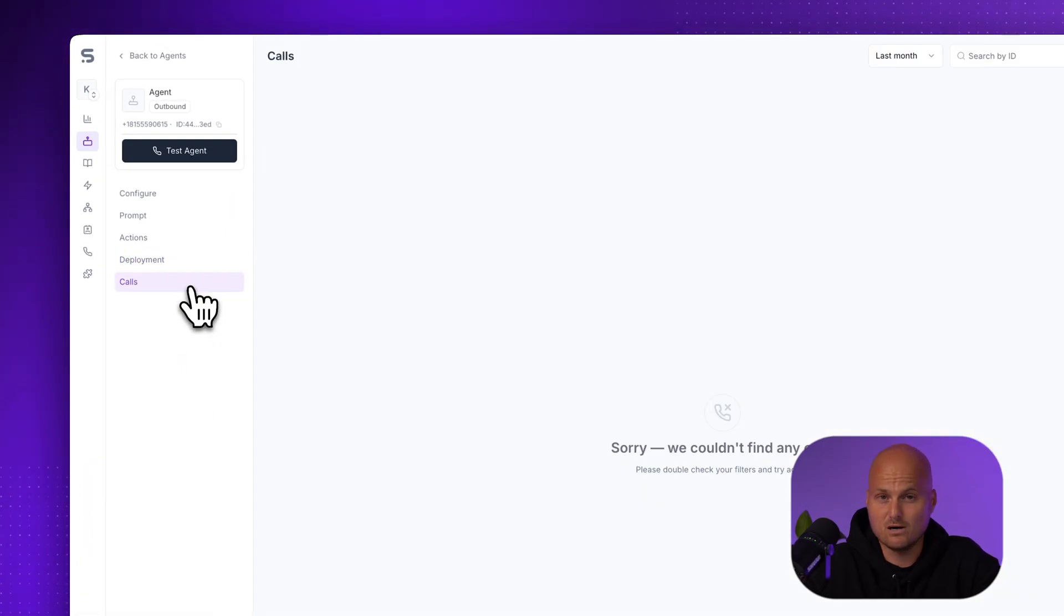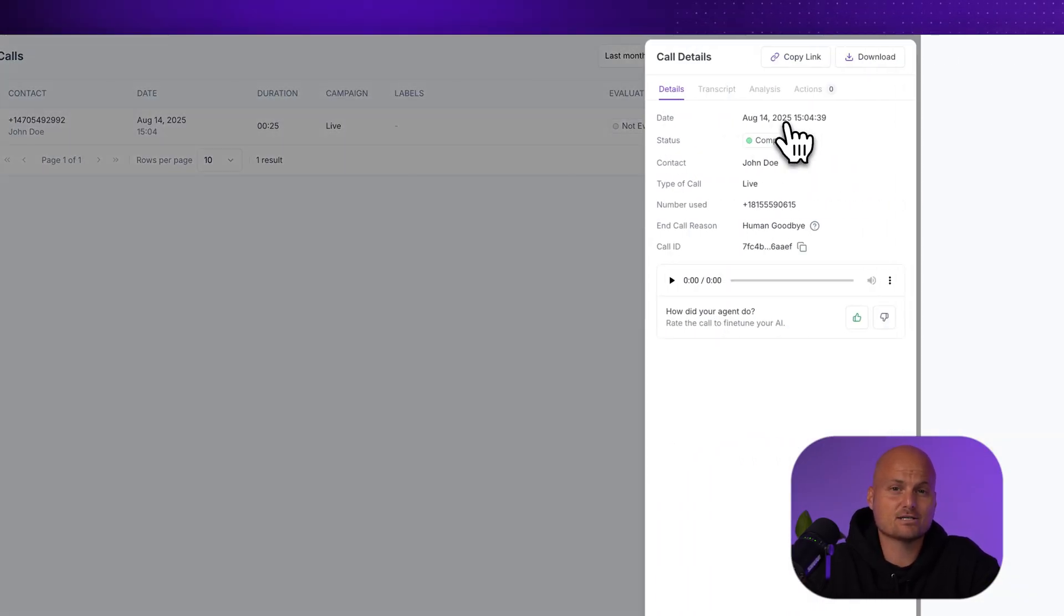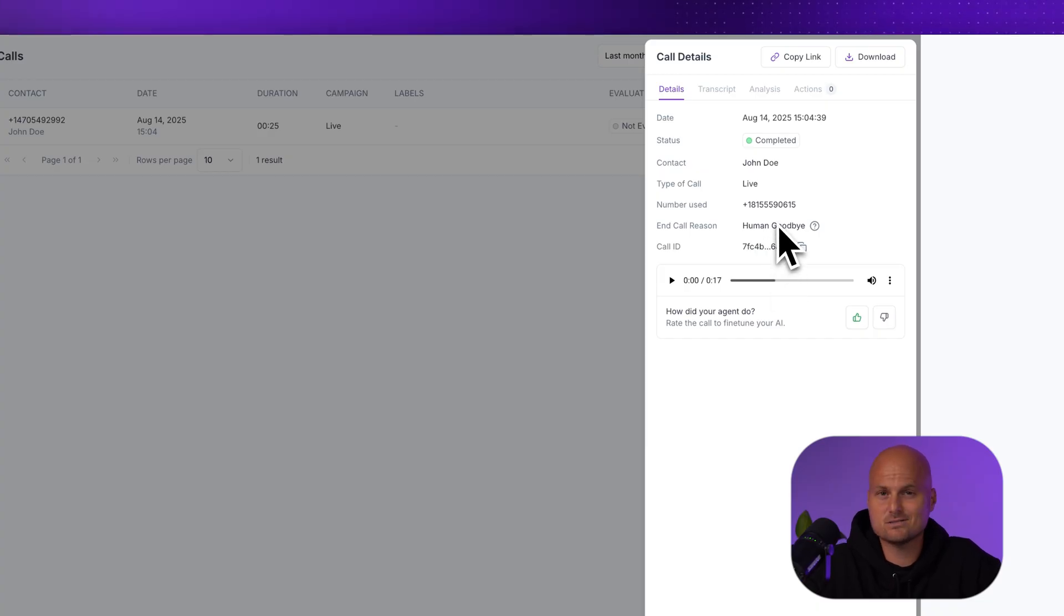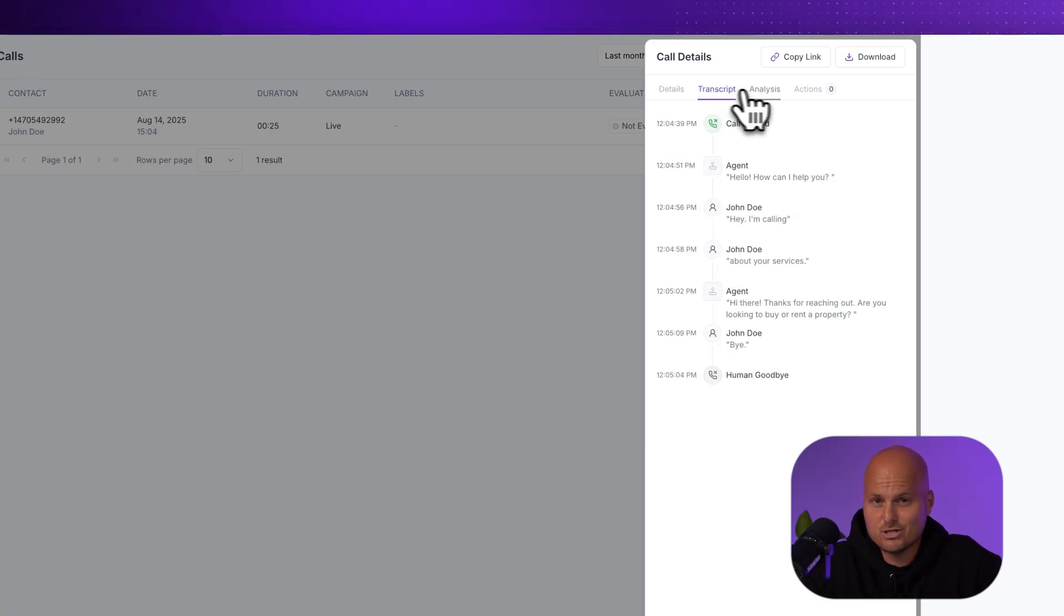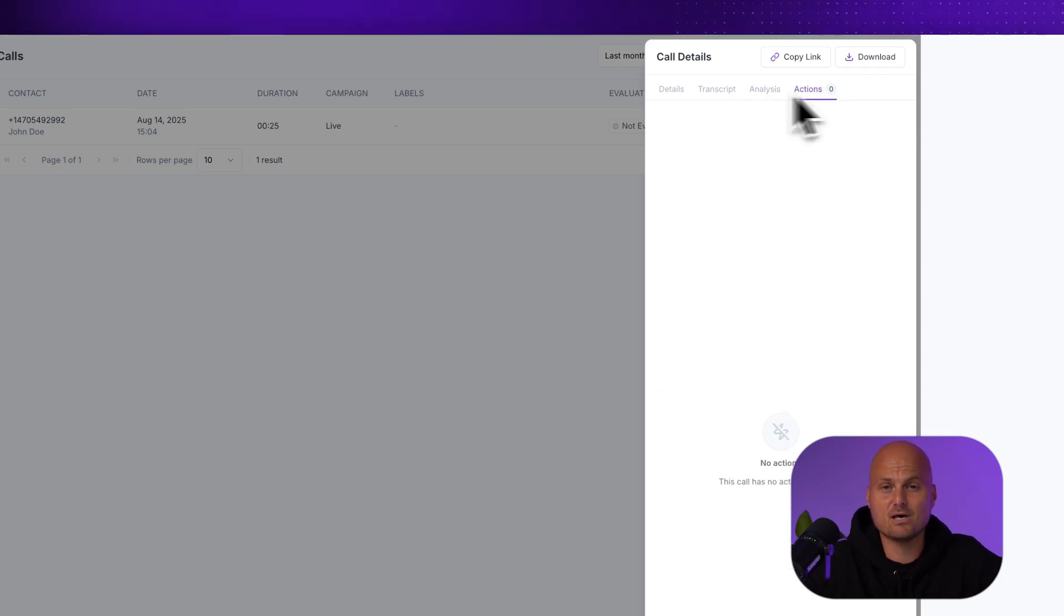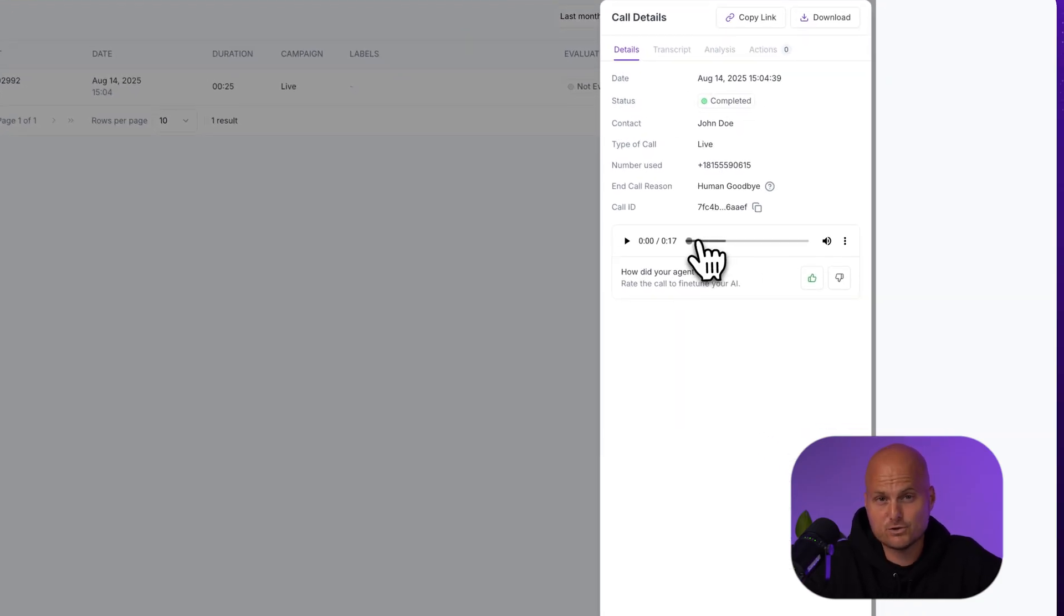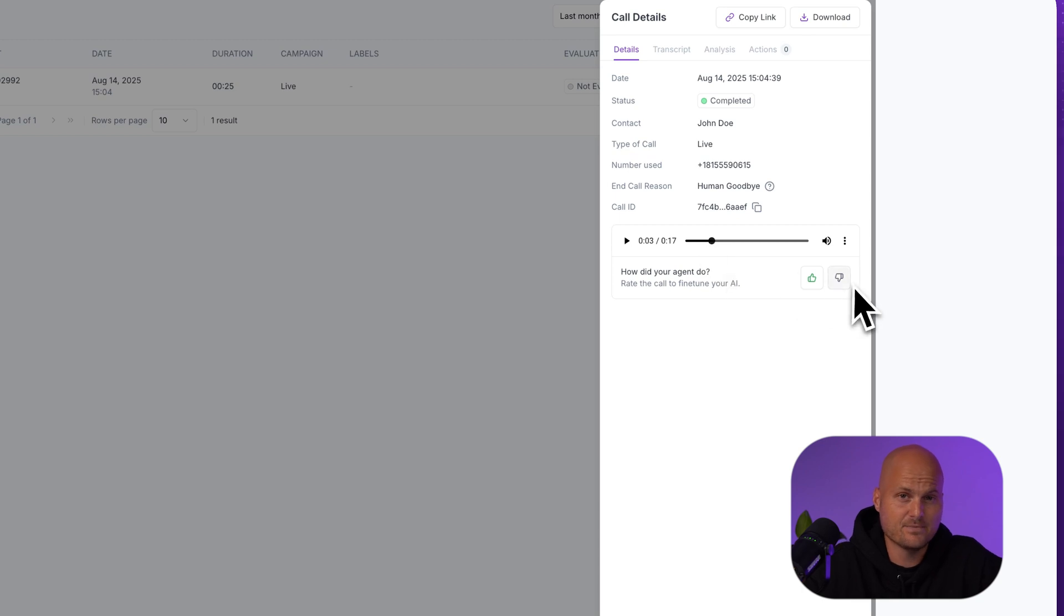Step eight, review calls. After the call, click the calls tab. Here, you'll see contact details, call date and time, call duration, the status, whether it was completed, went to voicemail, or failed. You'll see a full transcript and a full recording that you can replay.